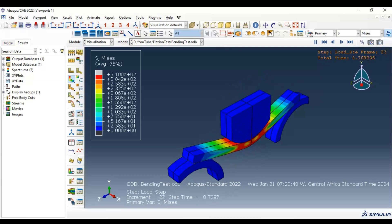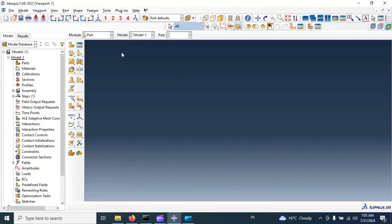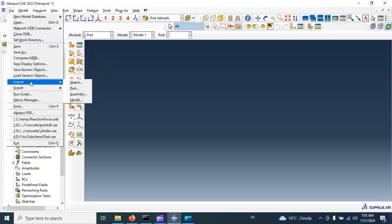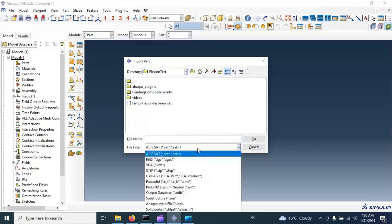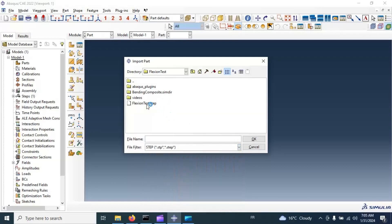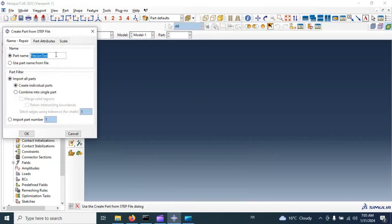First, let's start with importing our parts. Select 'Import Part' and we need to select the type or extension of our parts — STEP extension. Select the file 'flexion test', and click OK. Let's change the name of these parts.